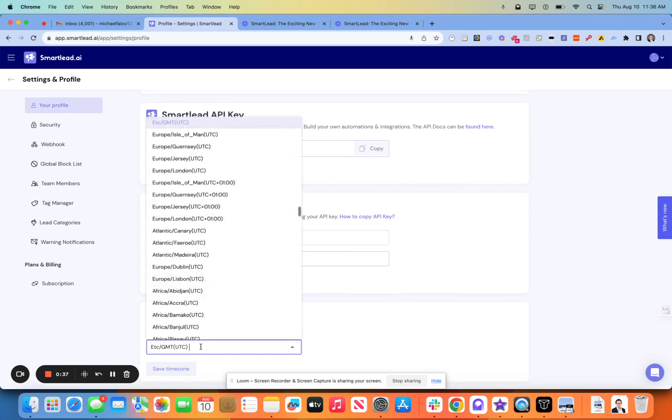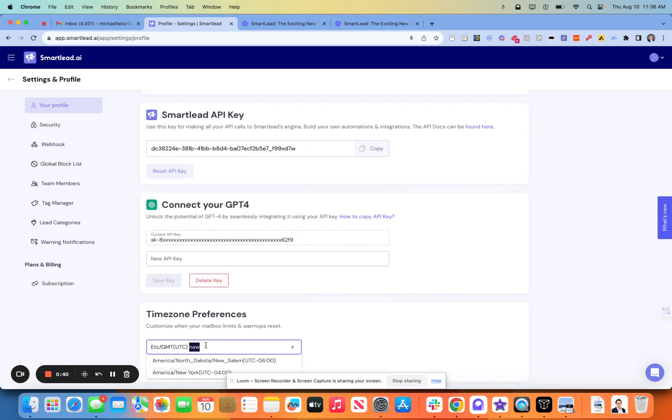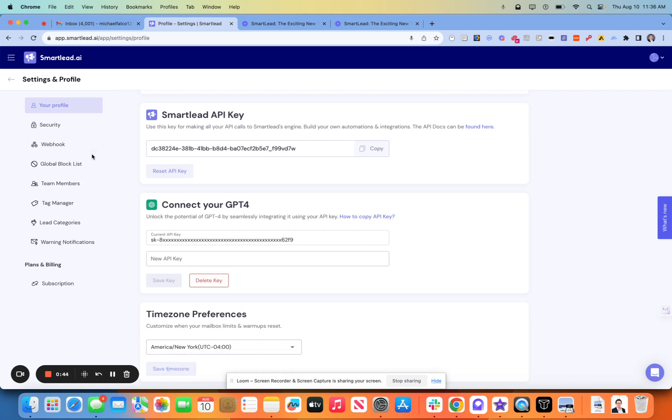Time zone preferences. I actually believe I have the wrong time zone for me in here, which is not good. Now it is. Okay, cool. Go ahead and save that.